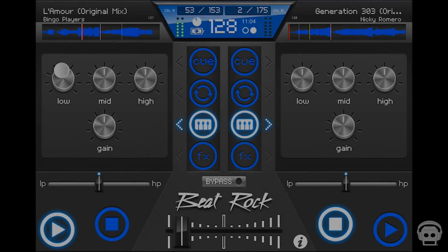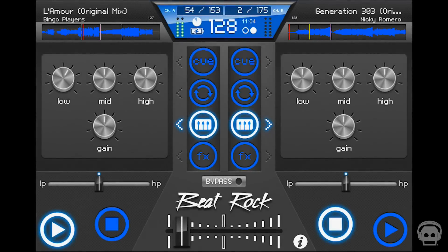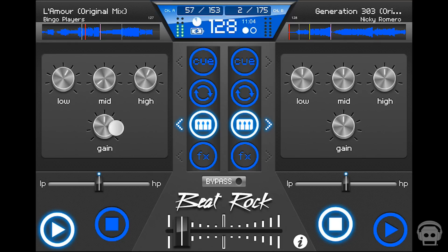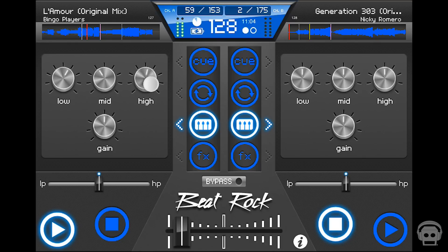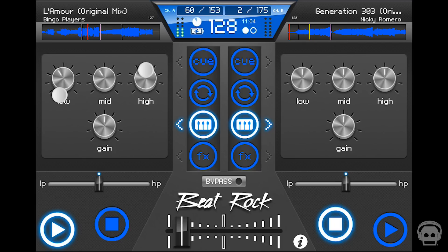Frequencies in each song can be modified with the equalizer. Slide your finger up and down the knobs to add and remove low, mid and high frequencies. A gain control knob is also included, allowing you to adjust the overall level of the track.